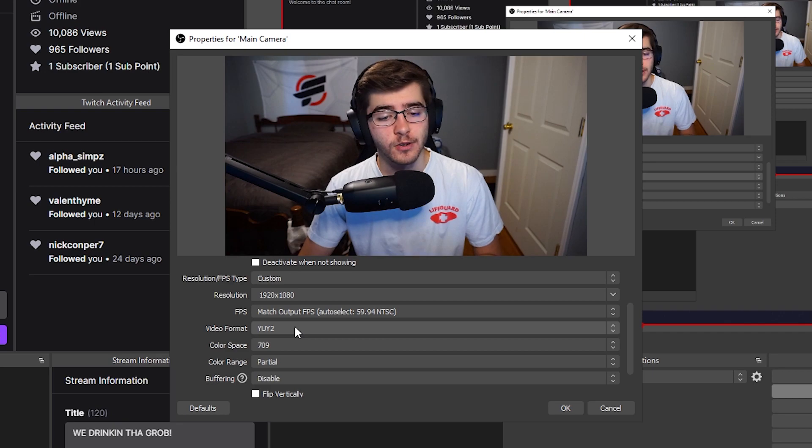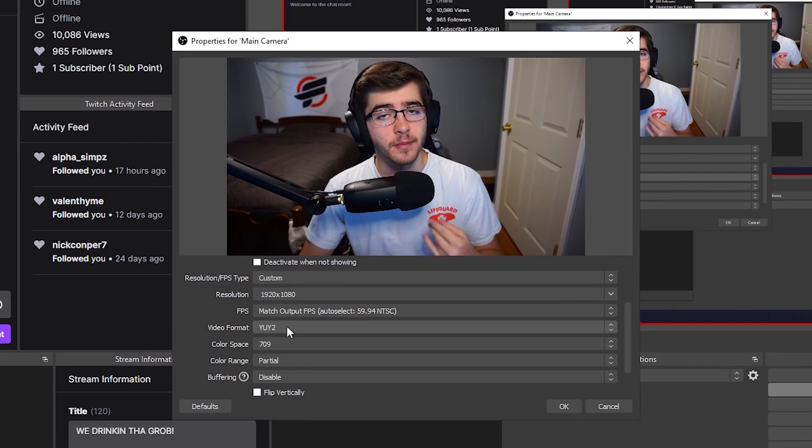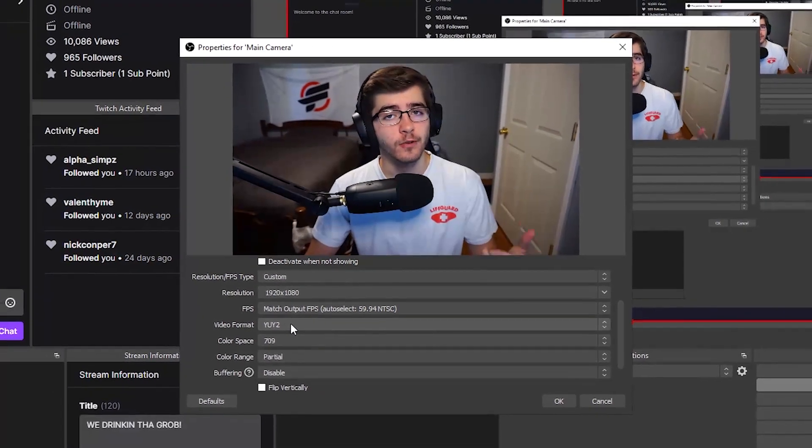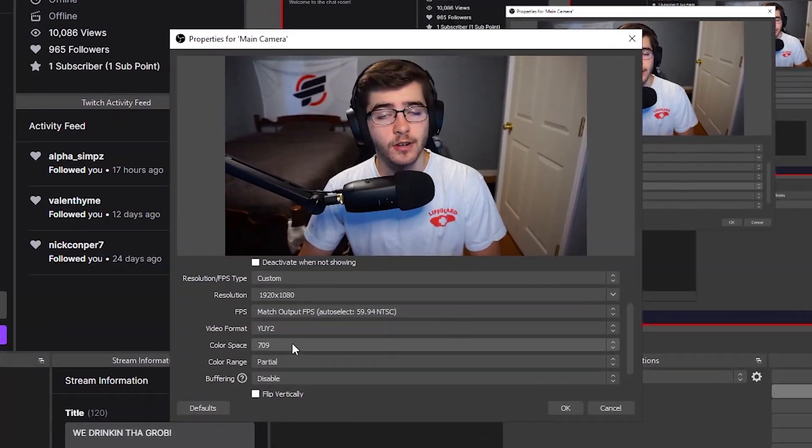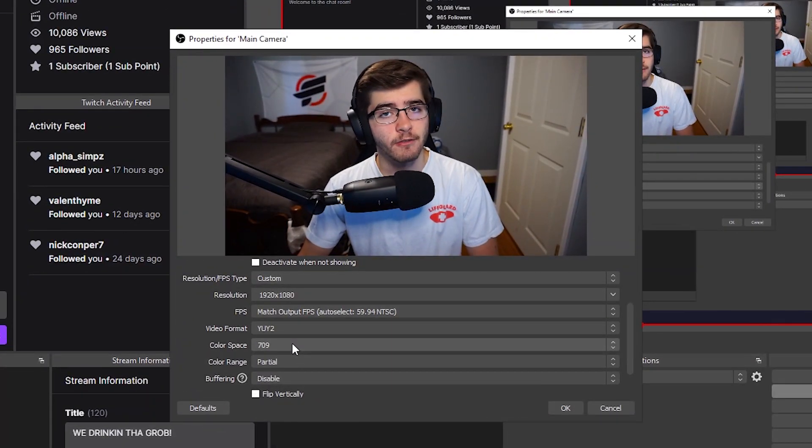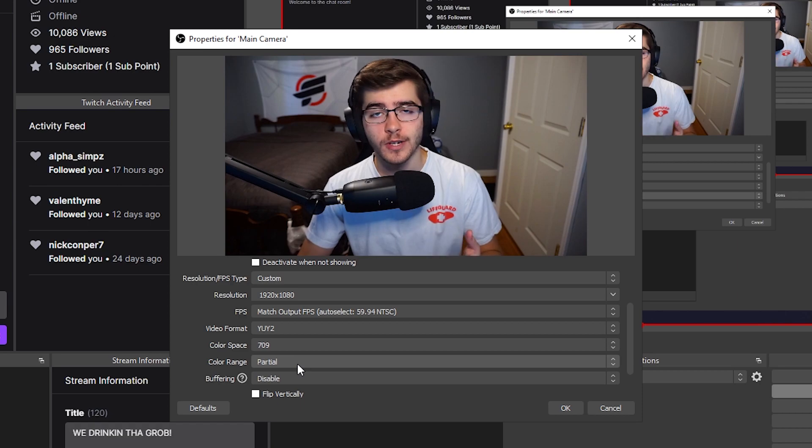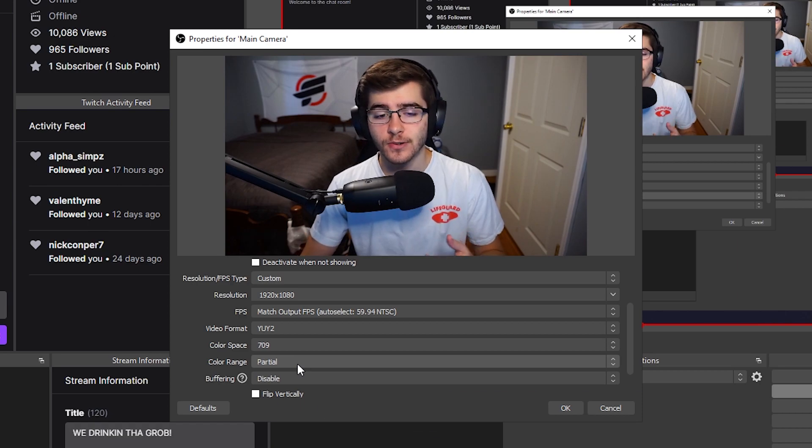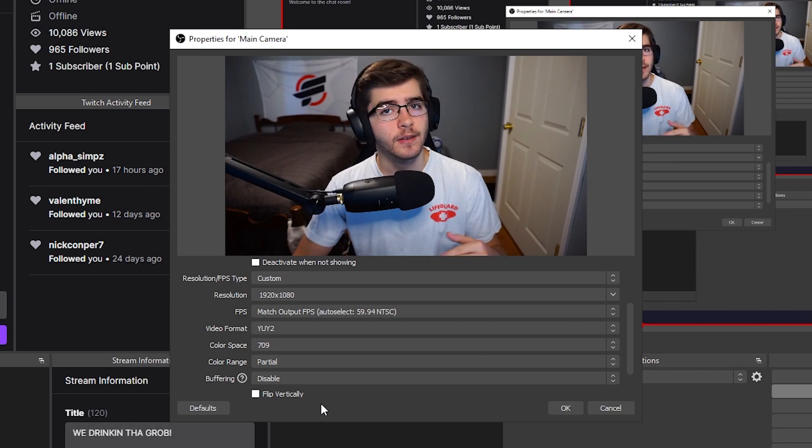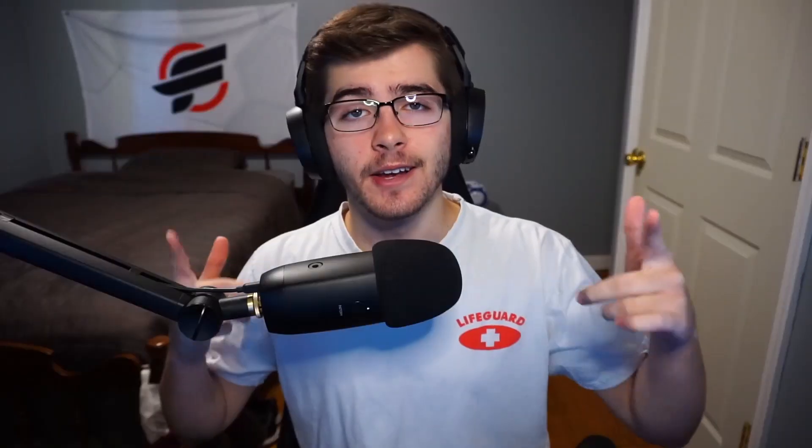For video format, do YUY2. This is the best video format for most cameras. Color space 709, color range set to partial, and buffering set to disable. And now your camera should be good to go.